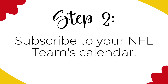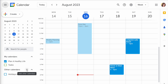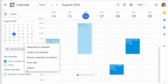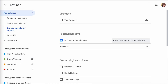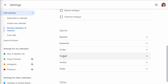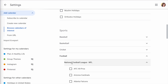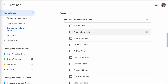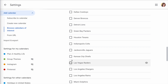Step two: subscribe to your NFL team's calendar. In the sidebar, scroll past My Calendars down to Other Calendars and click the plus button. Click on Browse Calendars of Interest, then scroll to the Sports category and click on Football. Click on NFL Football. Now click the checkbox for your favorite NFL team. I'm adding my team, current Super Bowl champions, the Kansas City Chiefs, but you can add whatever team you like.